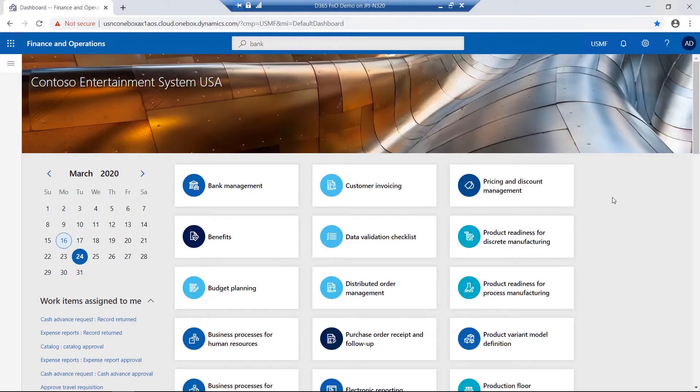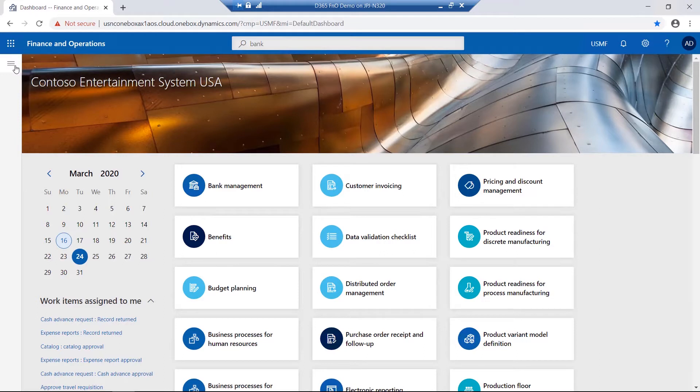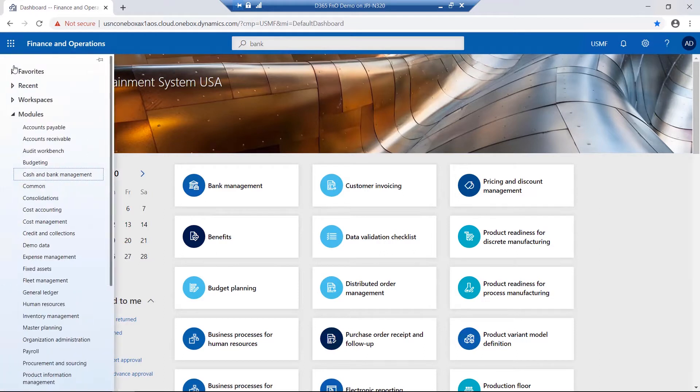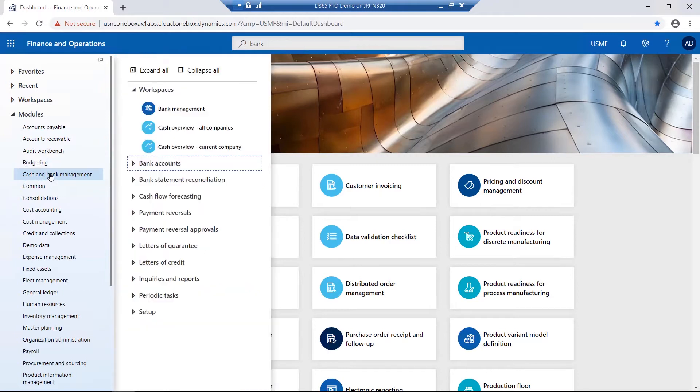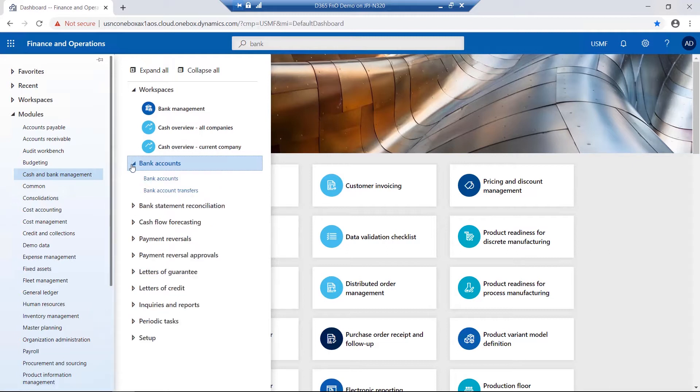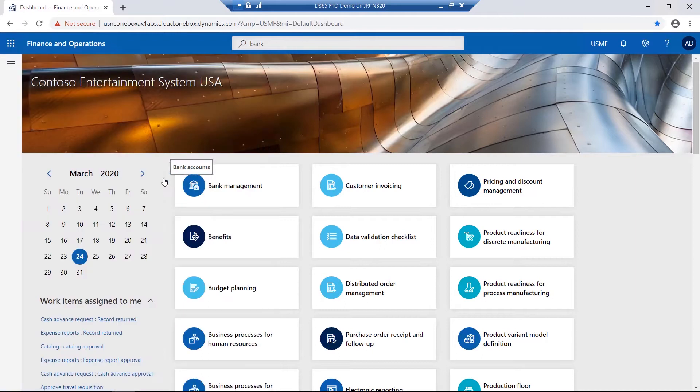There is usually more than one way to navigate to a specific menu item. The most common would be via the appropriate module under the navigation pane. For this example, if I select Cash and Bank Management, Bank Accounts folder, the Bank Accounts menu item is available for selection.